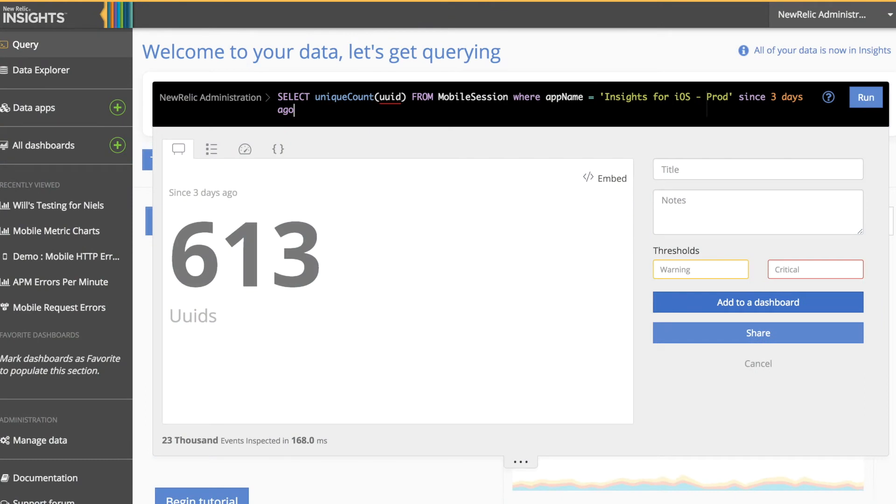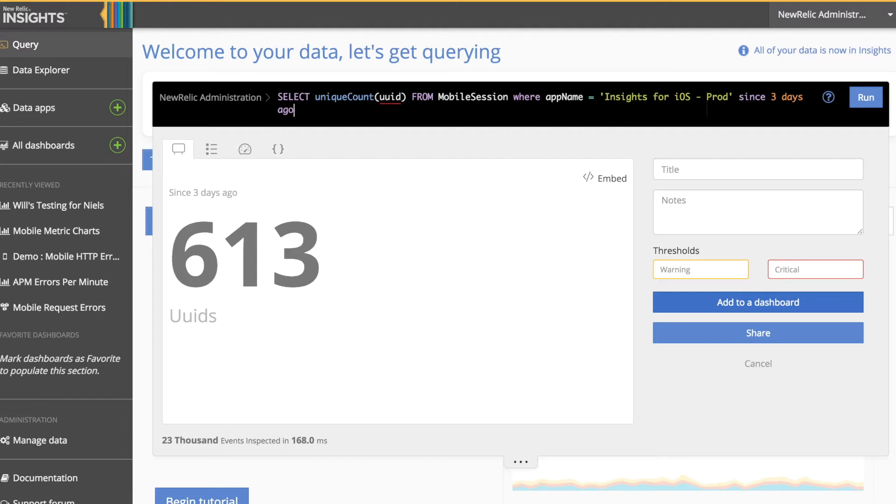Let's first start with some basic queries to understand the total number of users that we've had during the time period we're interested in and the total number of users impacted by greater than 3 second response time. In this initial query you can see that we've unique counted the UUID attribute from the Mobile Session event where our application is our Insights for iOS production application over the last 3 days. Here we have 613 users during this time period.